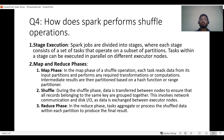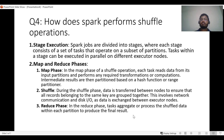In the reduce phase, tasks aggregate or process the shuffled data within each partition to produce the final result. This is how Spark performs a shuffle operation across the map, shuffle, and reduce phases.